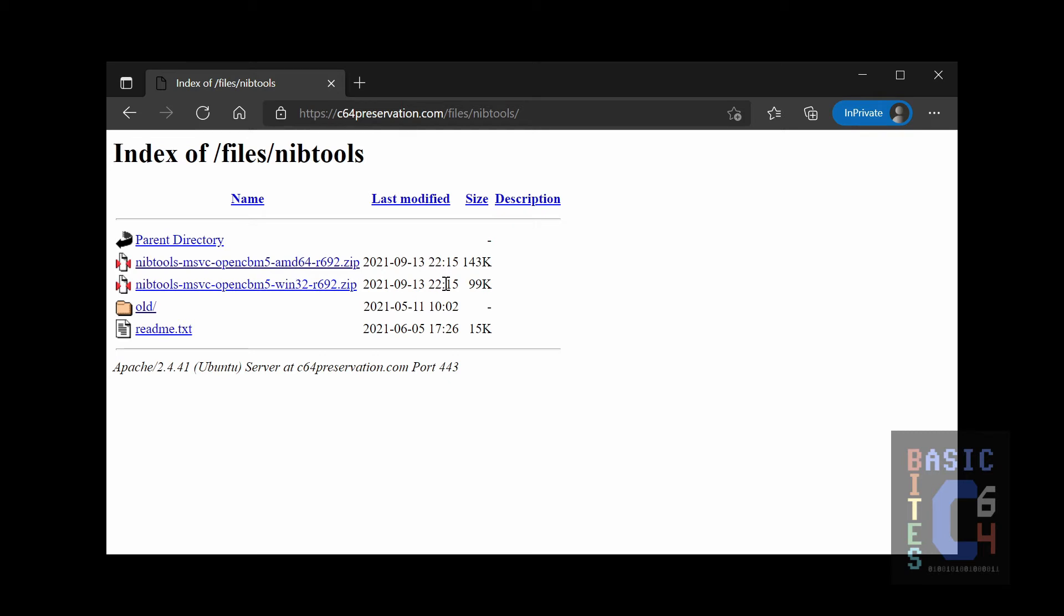Virtually anyone using a modern 64-bit operating system is going to want to download the AMD64 version. However, if you have an older version of Windows and it is a 32-bit installation for whatever reason, then you download the Win32 package. Once you have downloaded the zip file that is appropriate to your system, simply extract it into a folder at a convenient location of your choosing on your hard drive.